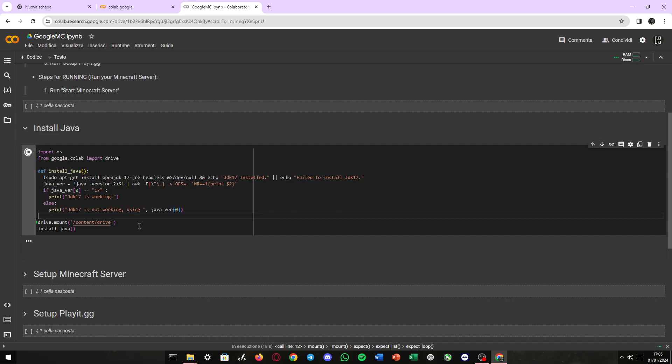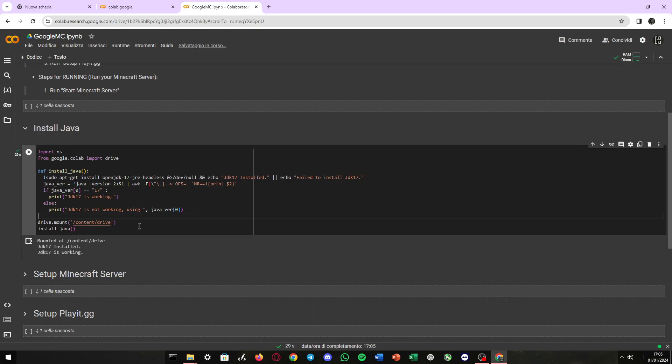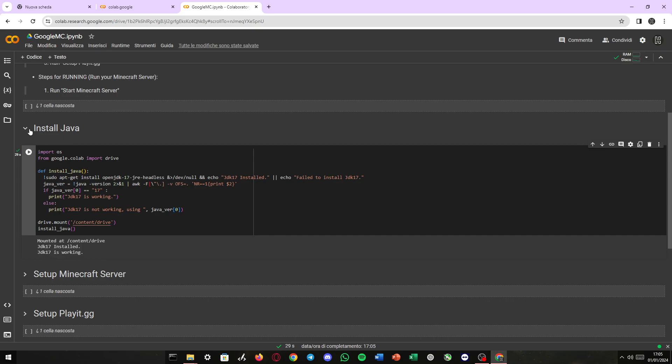Obviously, if you need to upload your custom server, like a modded server, etc., you can do it. I'm gonna show you how you can do it. There we go. JDK 17 is installed and working.